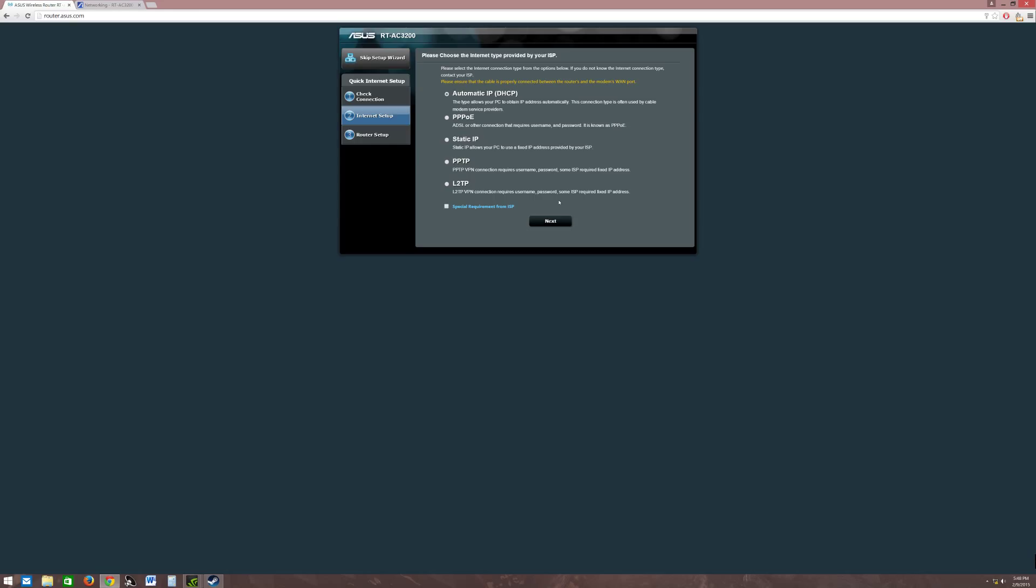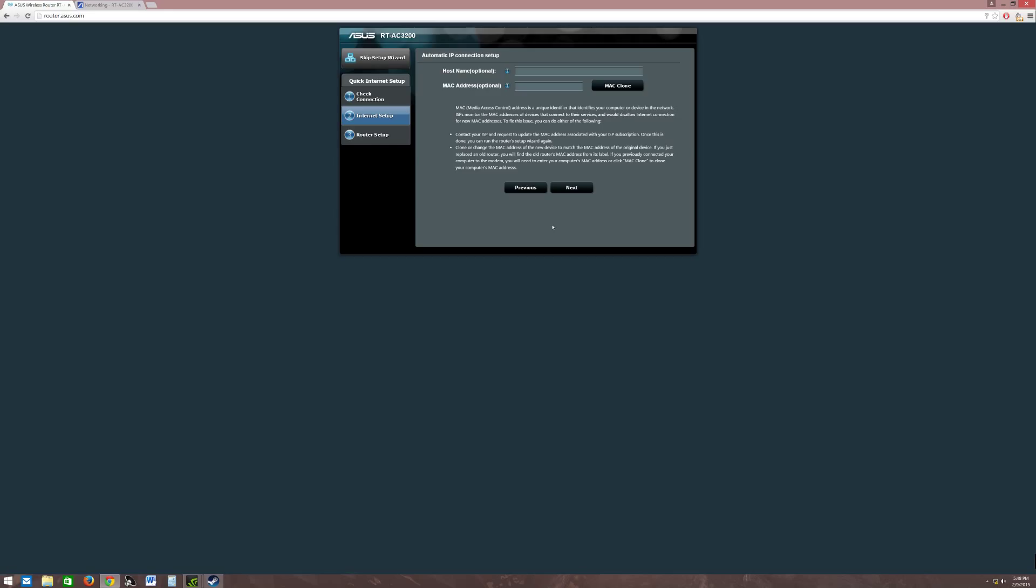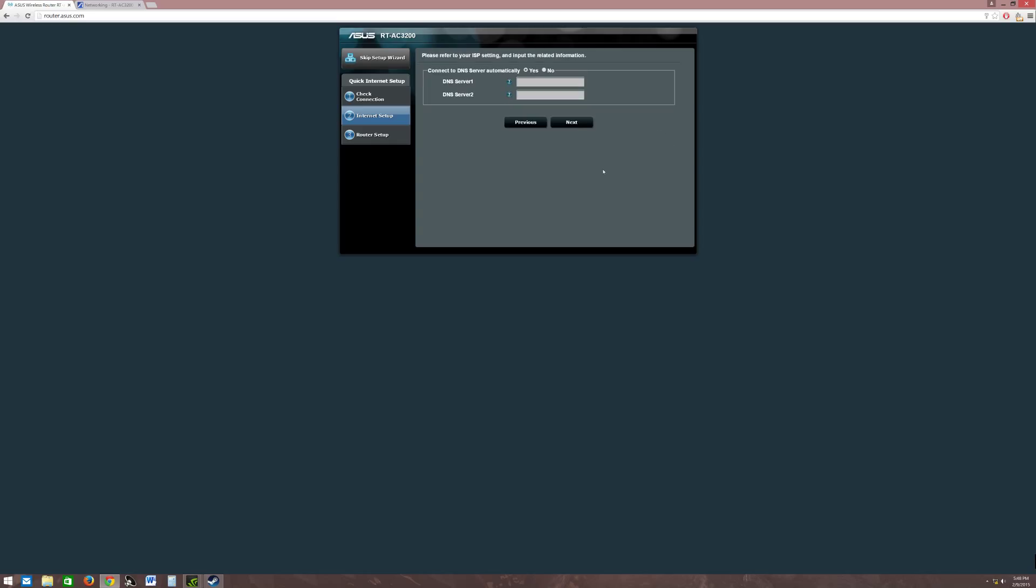All right, let's go to the next. This is different for me too because it's not set up. Let's just say I'm going to leave it on automatic. I'm not going to do PPTP, PPPoE, or VPN at all. I'm not going to set that up today. If you guys want it, just request it down below and I'll show you guys how to do the VPN setup through ASUS.